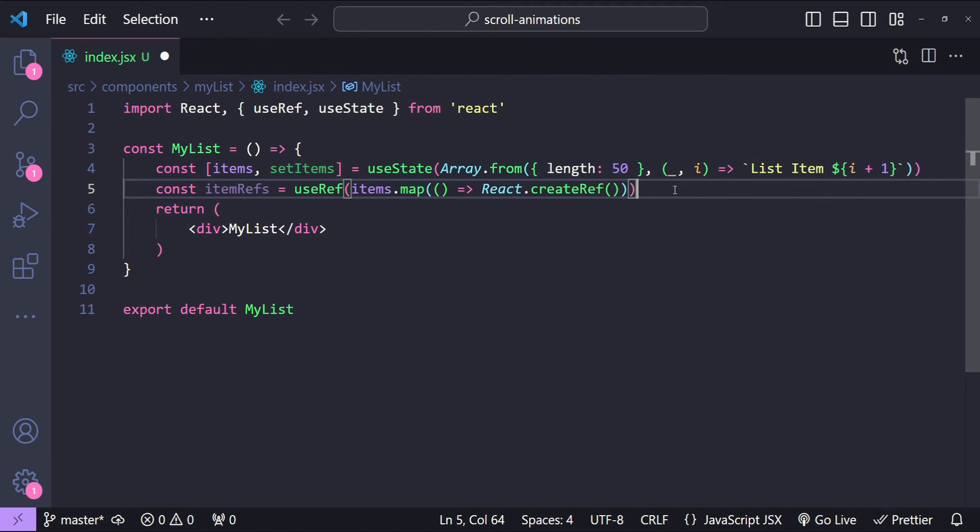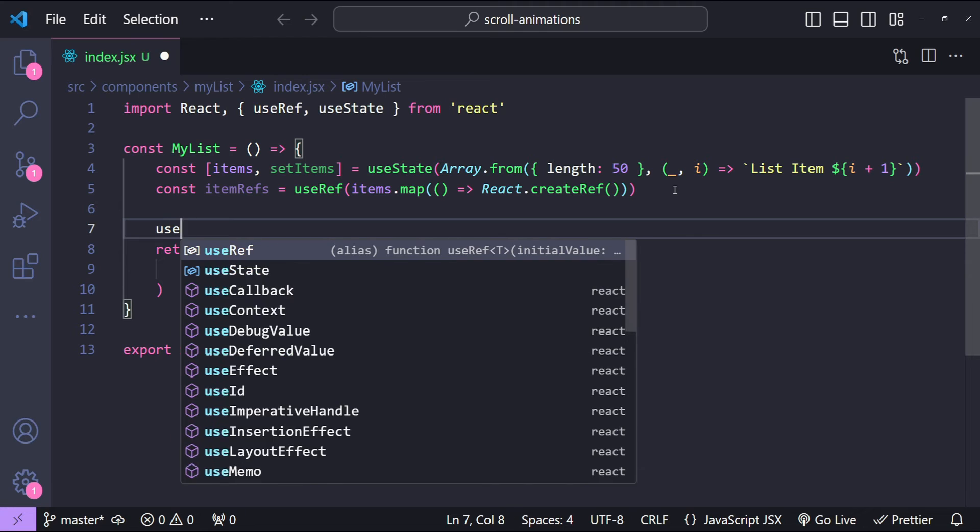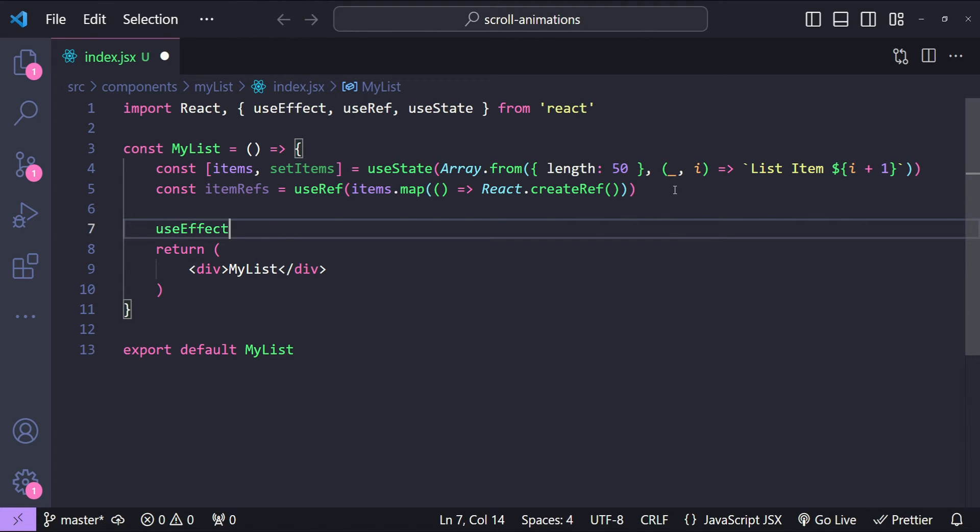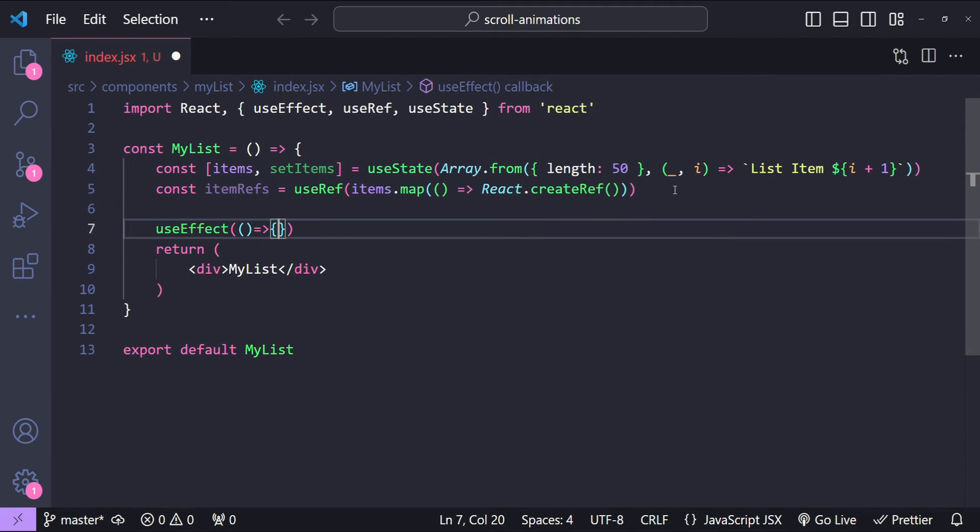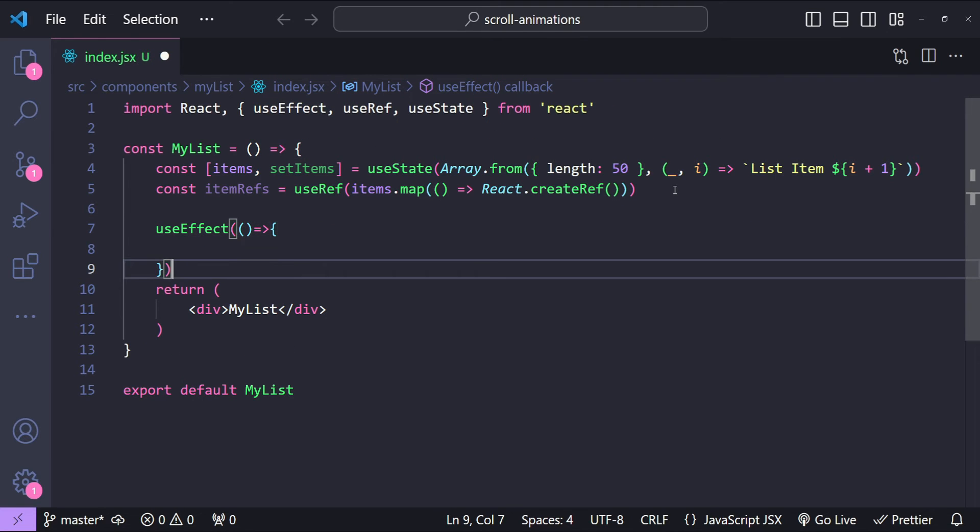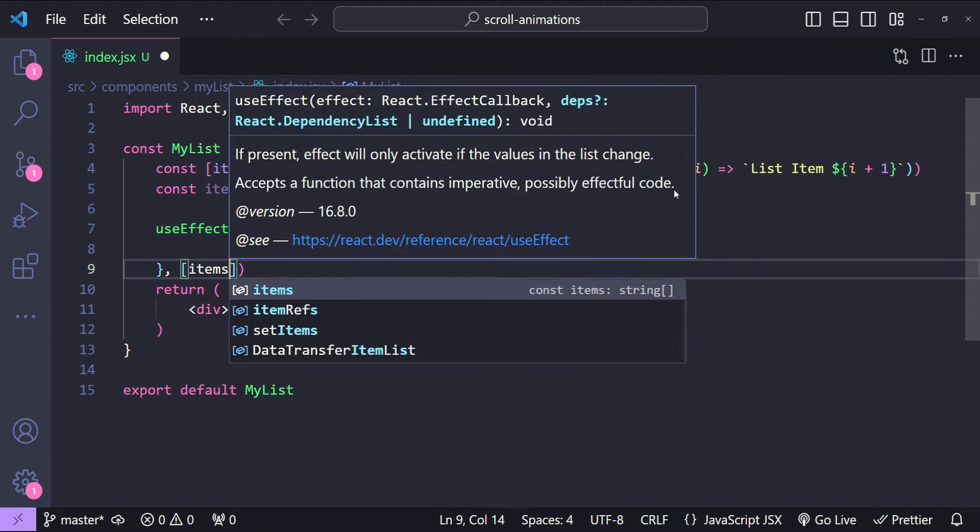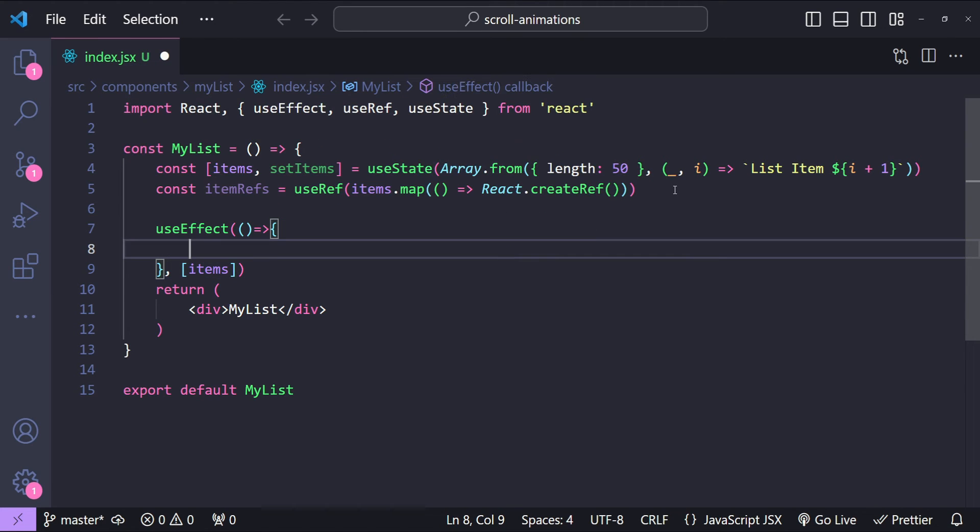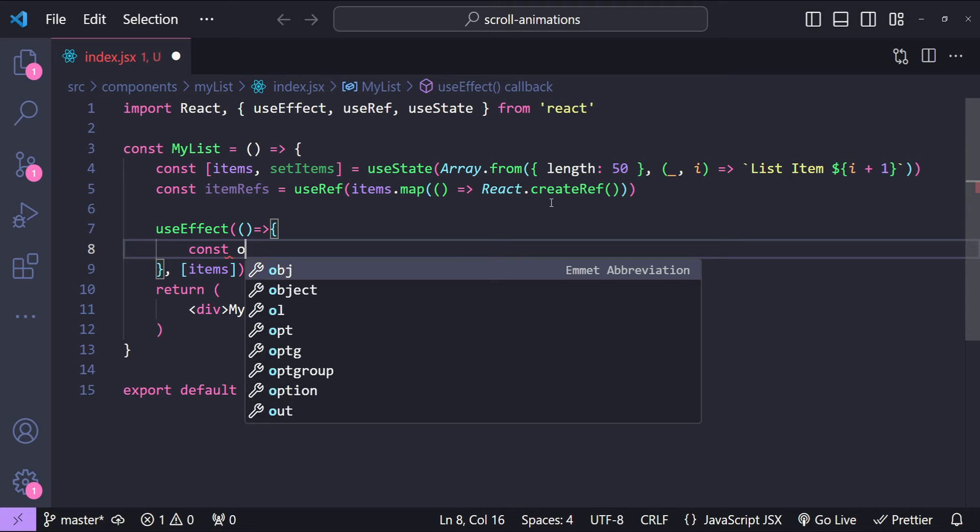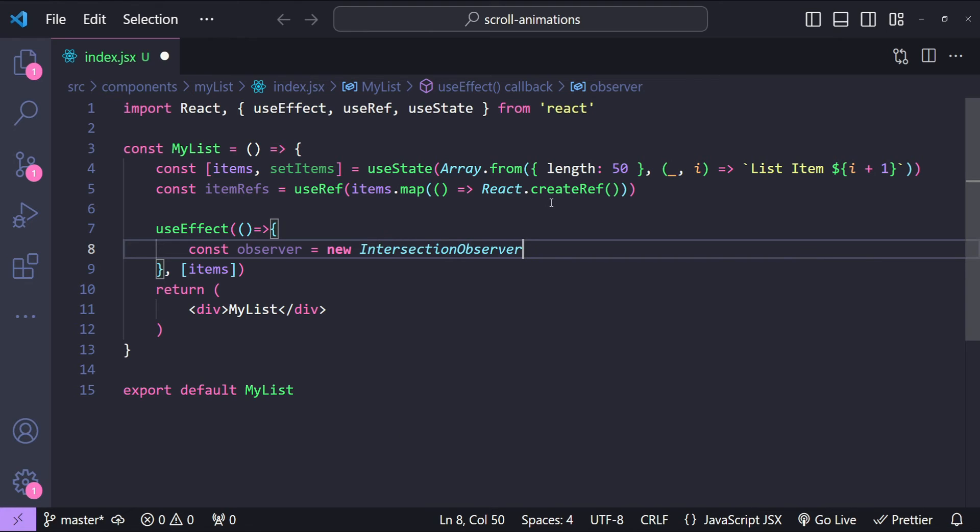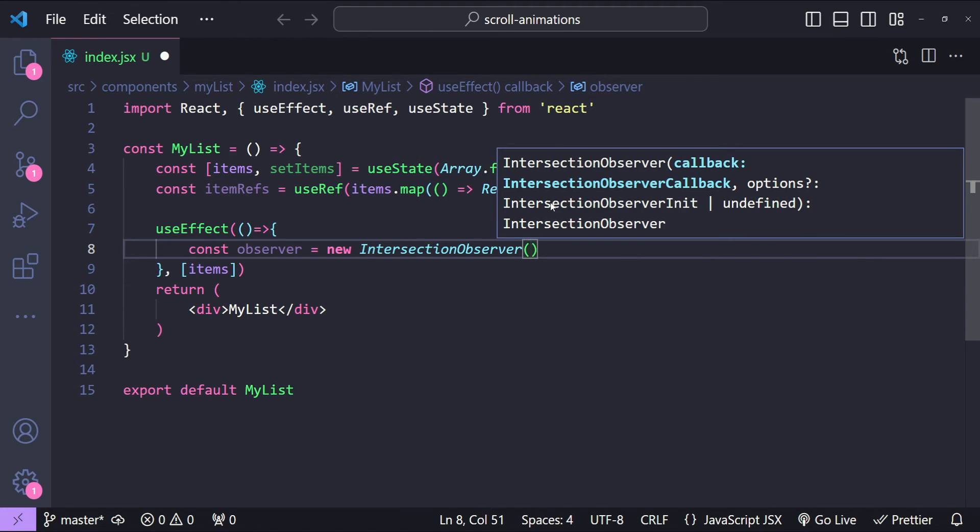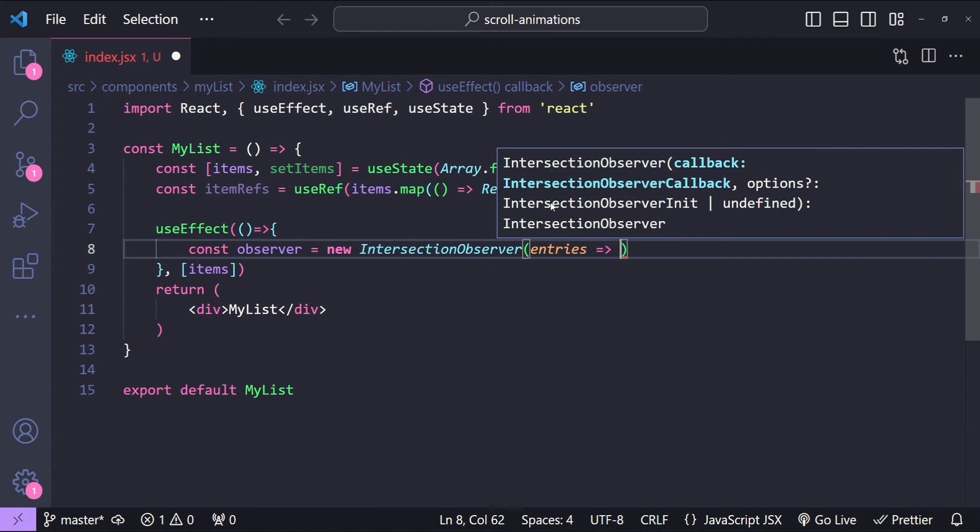All right, so after our items are created we can have a useEffect hook to monitor the items as a dependency. First let's add the callback and then add the dependency array where we are simply going to add items. Let's start with creating a new instance for the Intersection Observer. So const observer equals to new IntersectionObserver. This is going to accept a callback function. The callback function is going to have the entries argument and we can use the entries argument to find out if any of the entries are intersecting in the current visible viewport or not.